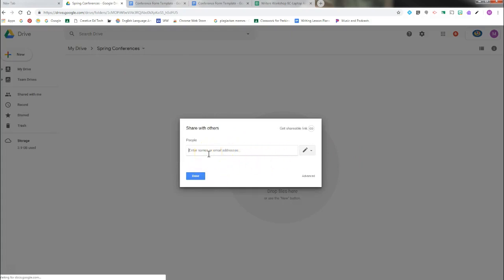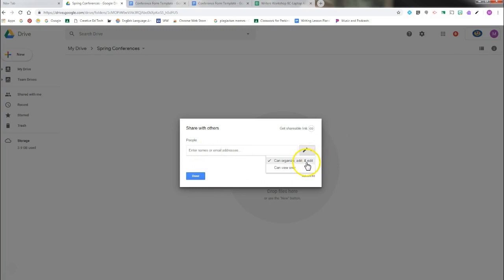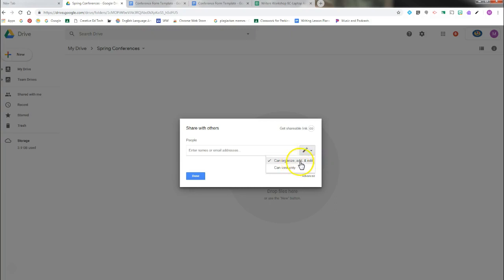It will only be shareable with the people that you share it with, and you want to make sure that you check off can organize, add, and edit so that people can make comments on it.